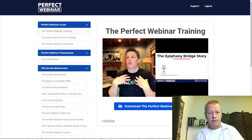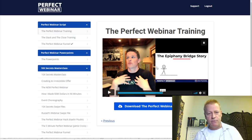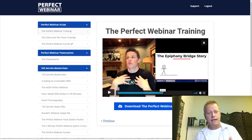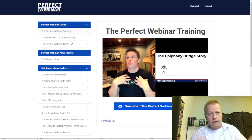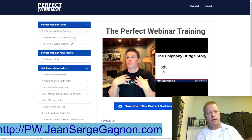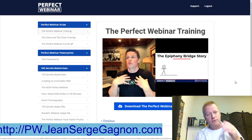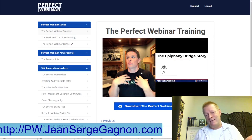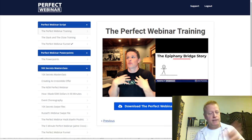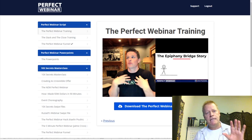Obviously this is not my training — I can't show you the whole thing. If you want to learn more, you can Google it, or if you want to use my affiliate link, it's pw.jeanserge.com. You can get the Perfect Webinar training for seven dollars — it's insane value. Definitely worth getting.